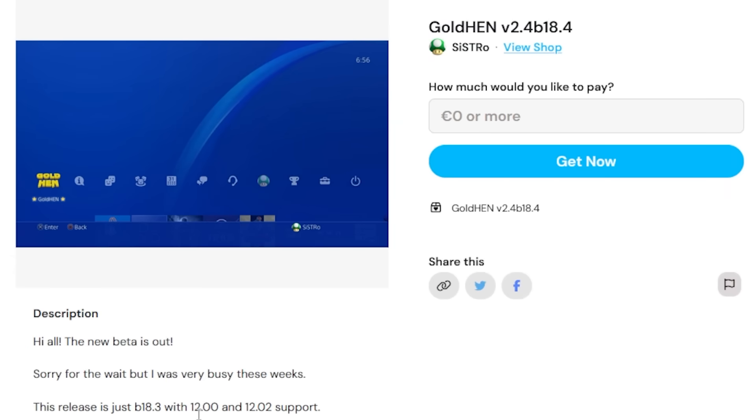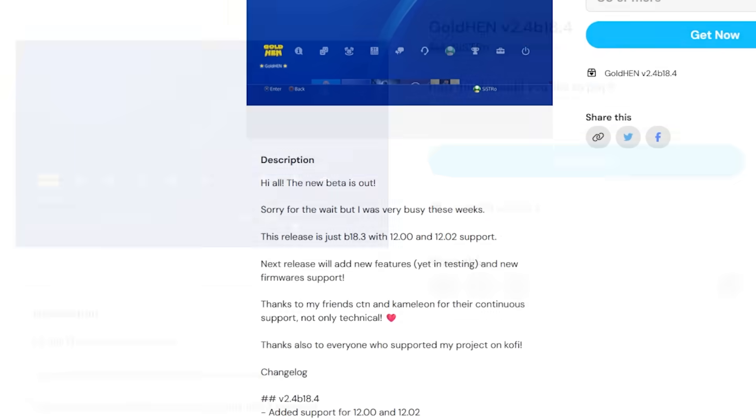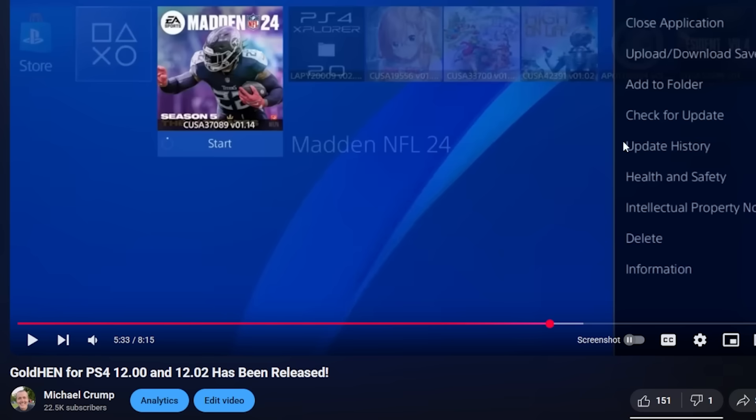where Sistro released 12.00 and 12.02 support and I even did a video on that if you want to check that out.